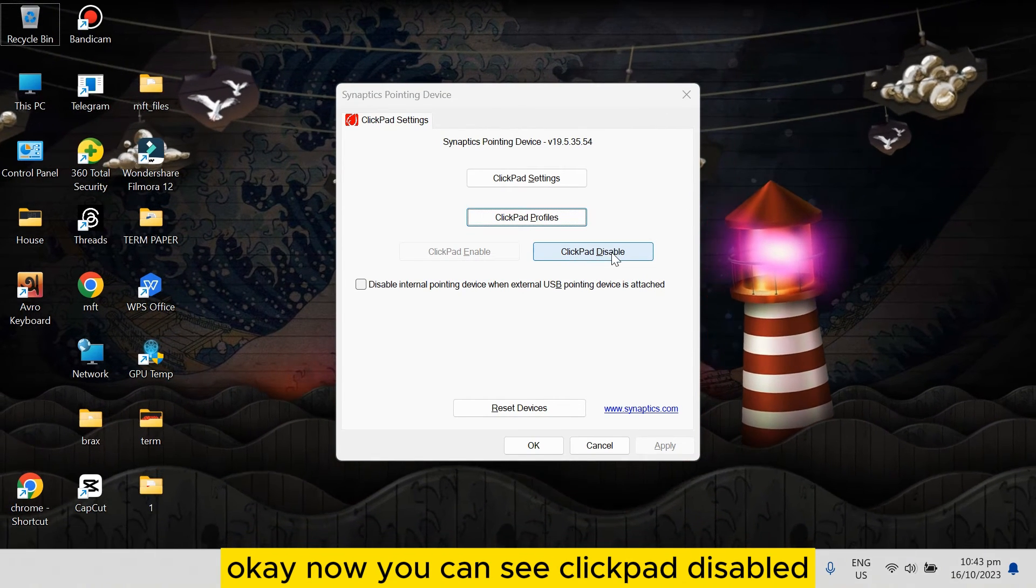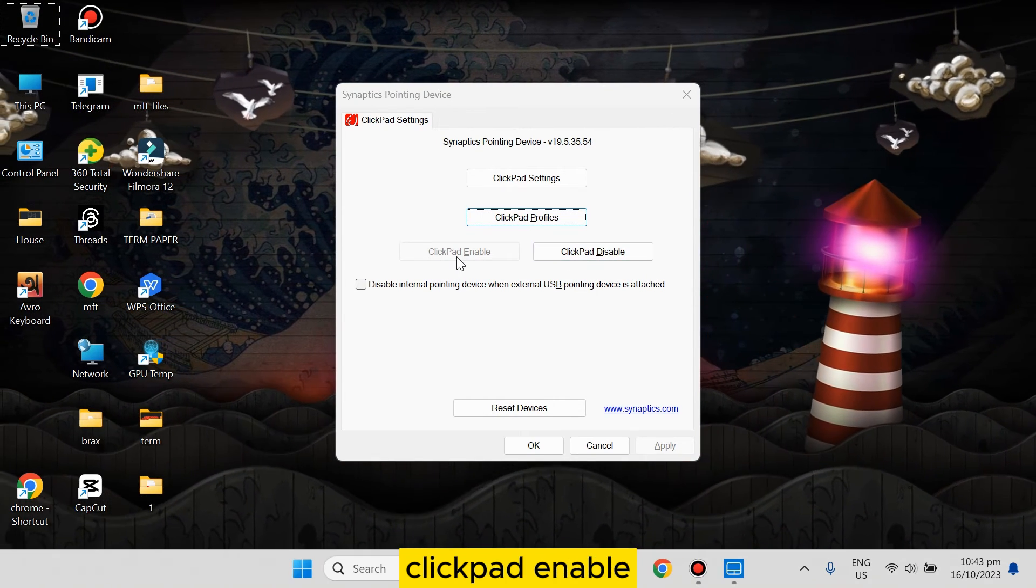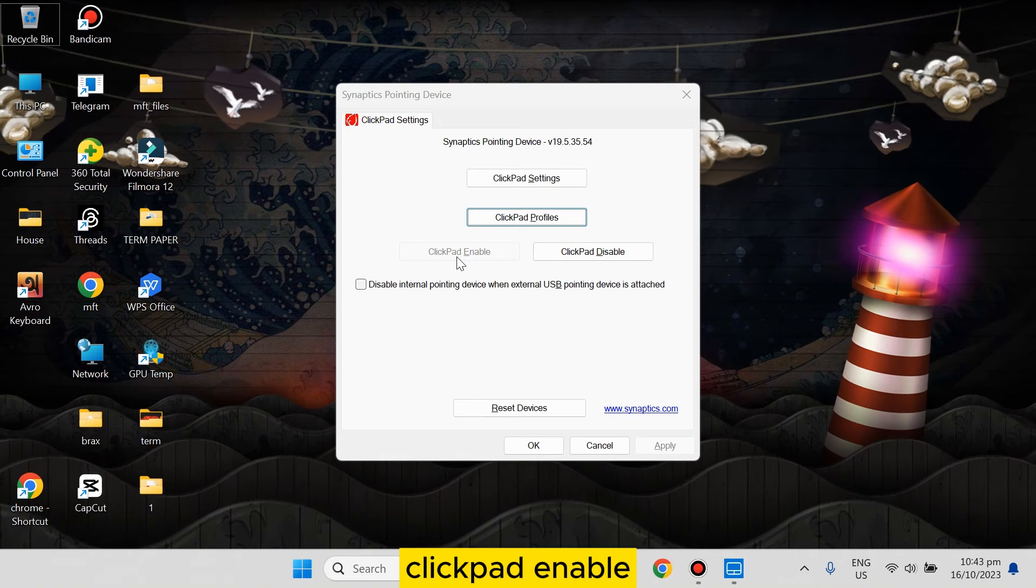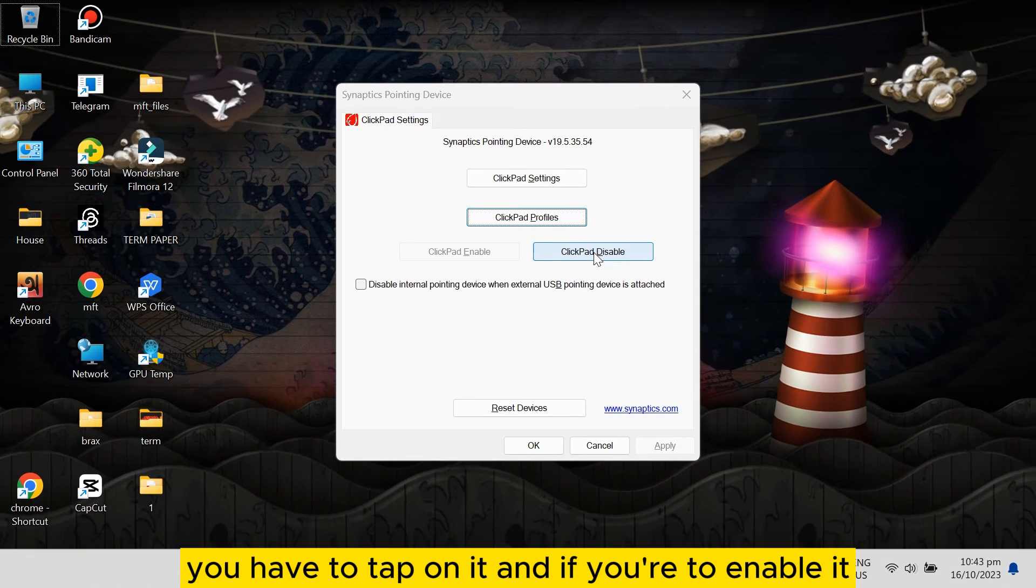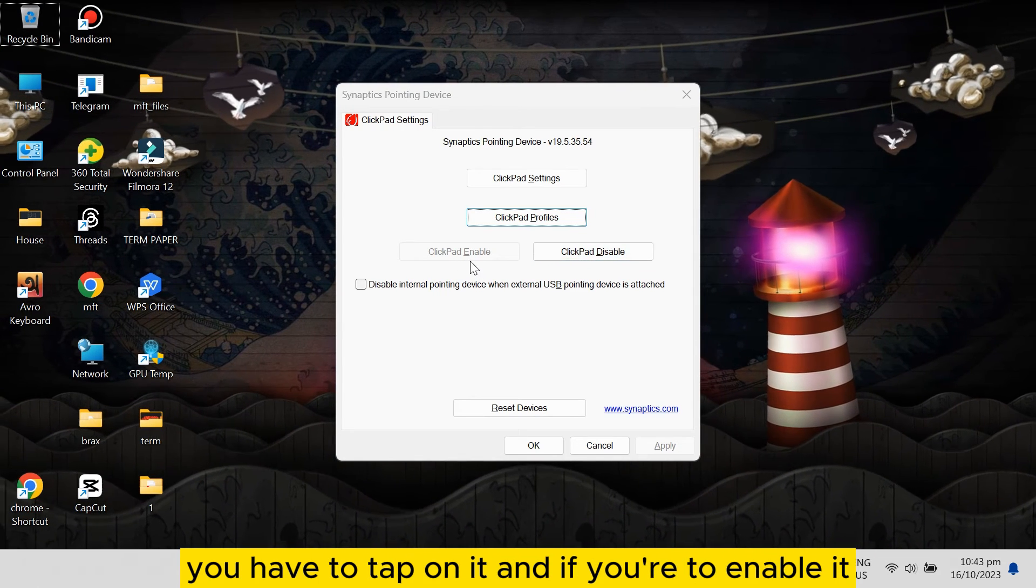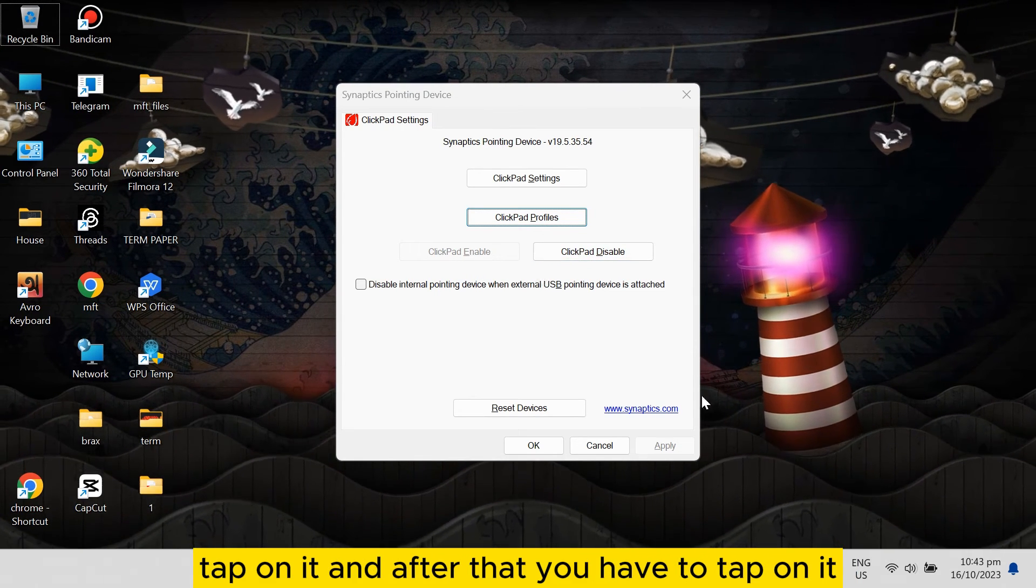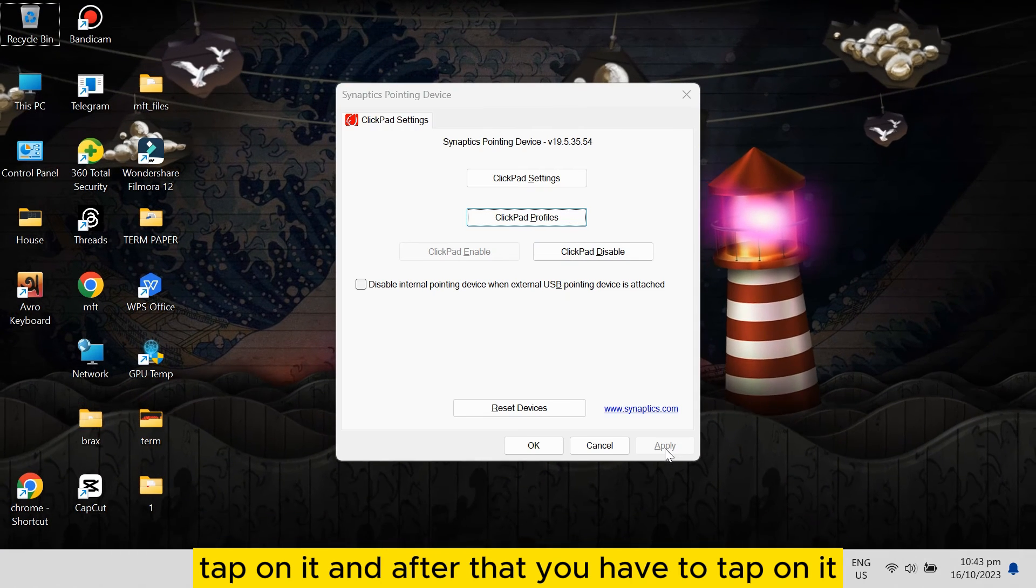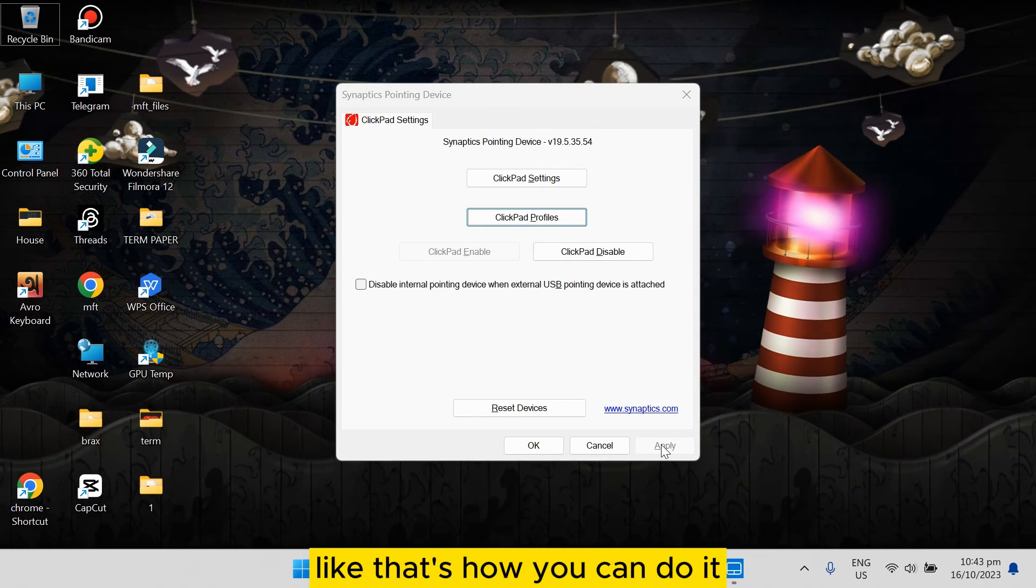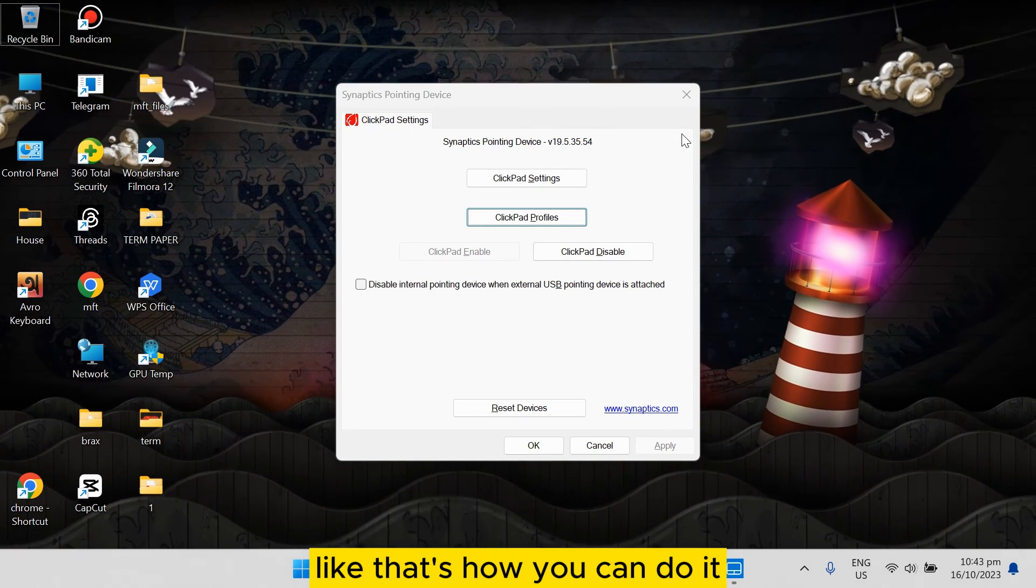ClickPad Disable and ClickPad Enable. If you want to disable it, tap on it. If you want to enable it, tap on it. After that, tap on Apply. That's how you can do